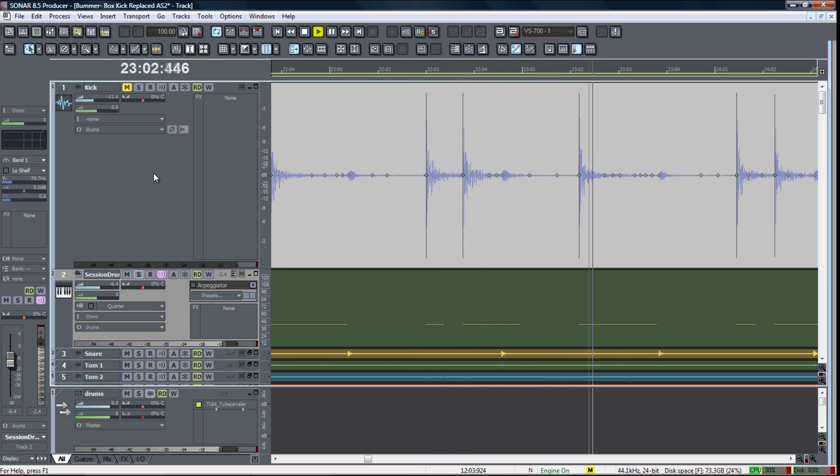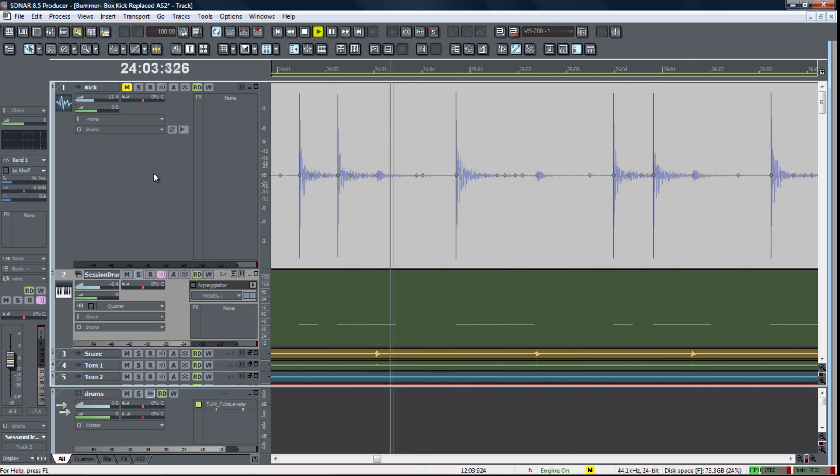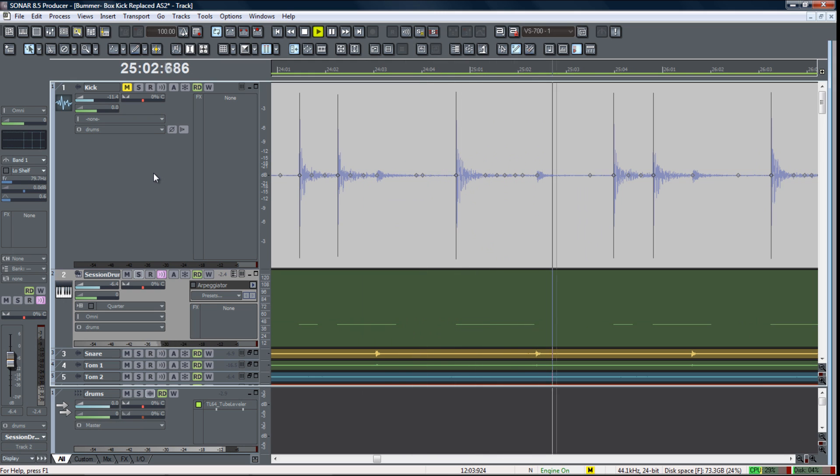As you can see, replacing drums using audio snap and Sonar is a very easy process that yields great results. Go have some fun and experiment.